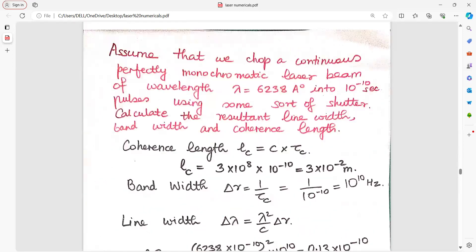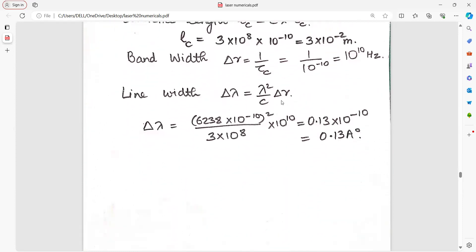Assume you chop a continuous perfectly monochromatic laser beam into pulses of 10⁻¹⁰ second using some sort of shutter. Find the resultant line width, bandwidth, and coherence length. Coherence length equals c into coherence time. Bandwidth equals 1 upon tau-C. Line width delta lambda equals lambda squared divided by c into delta nu. Put the values and get the answer.